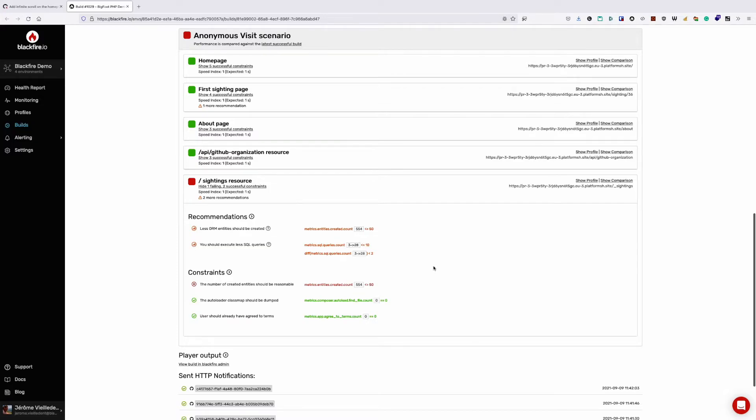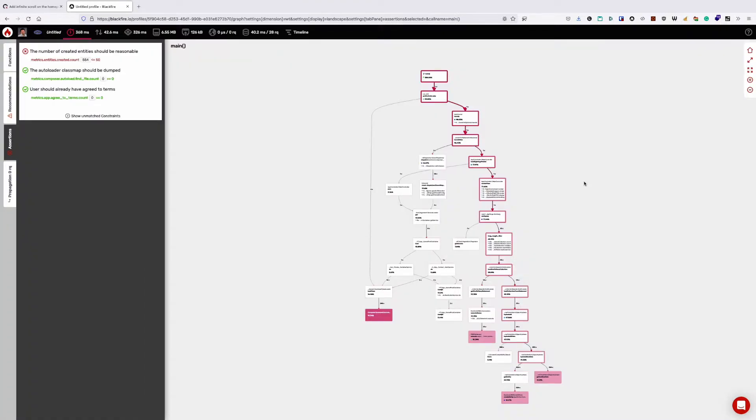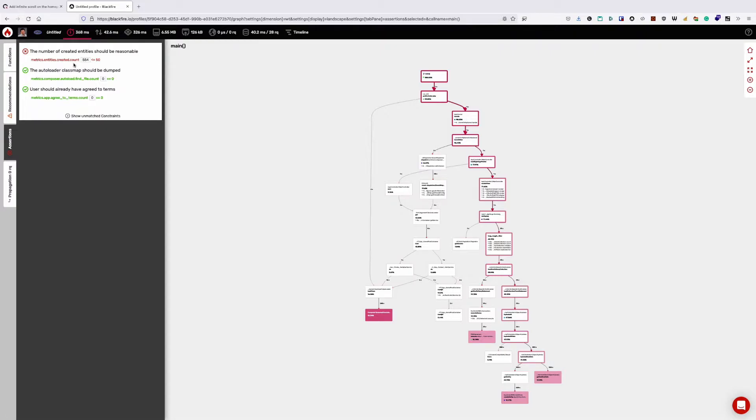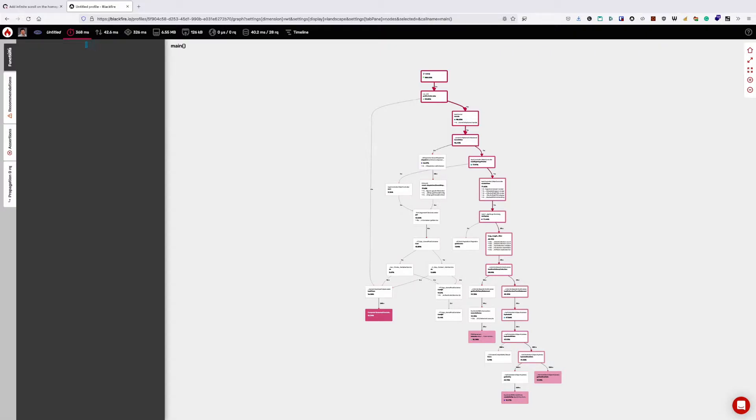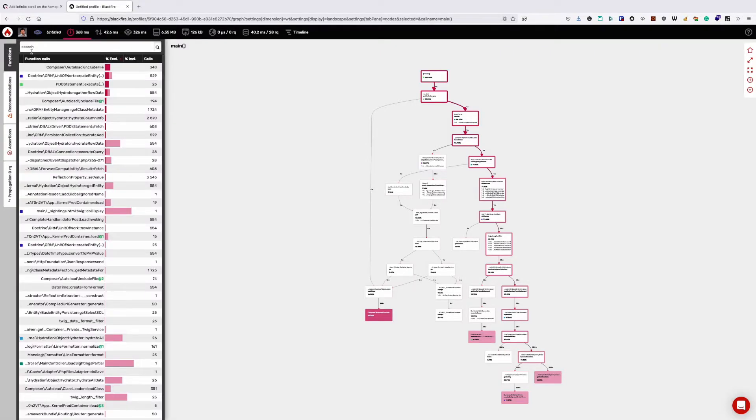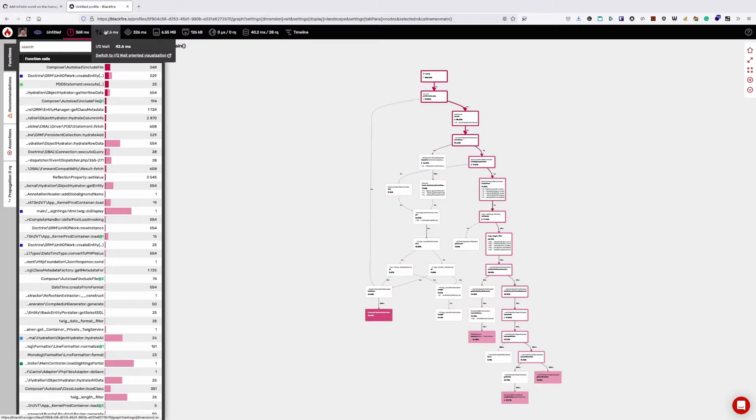Let's take a look at the profile to see where this may be happening in our code. At the top of this view, we get a high-level summary of the profile, which breaks down into the time and resources measured by Blackfire when the site is visited, also including information on network, HTTP, and SQL.